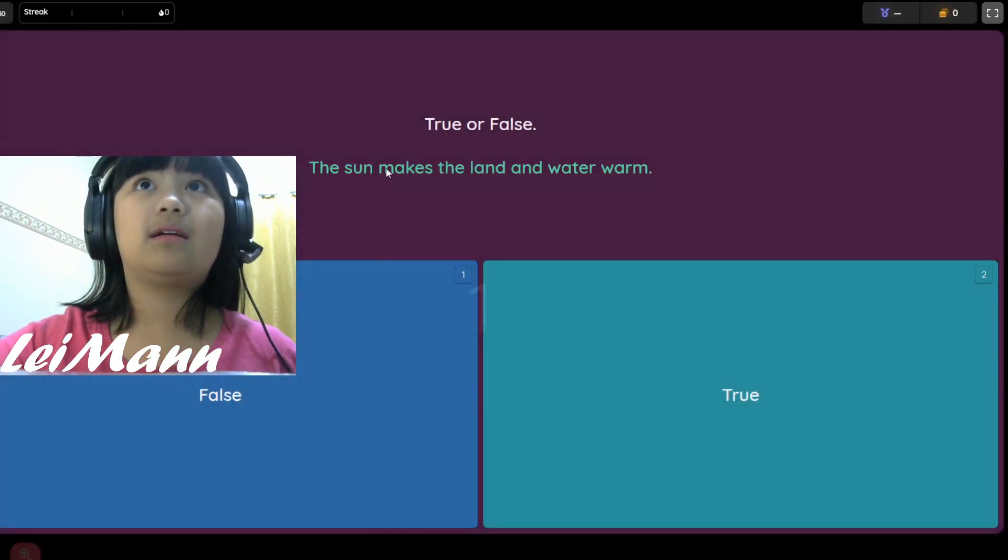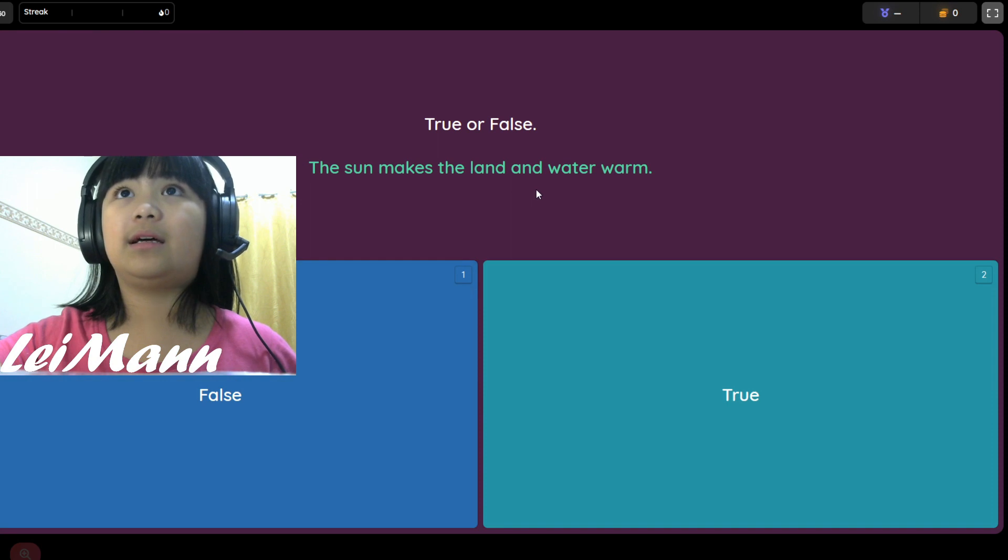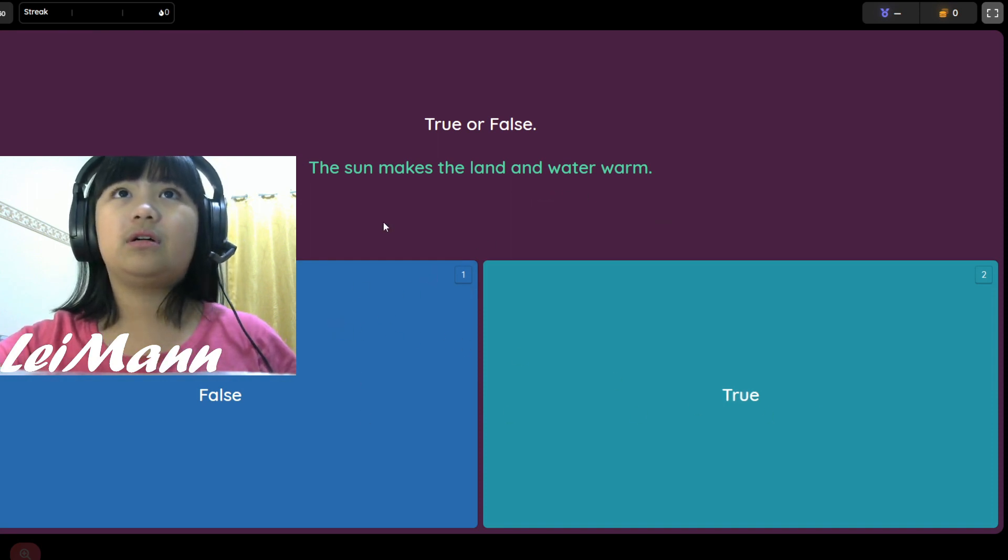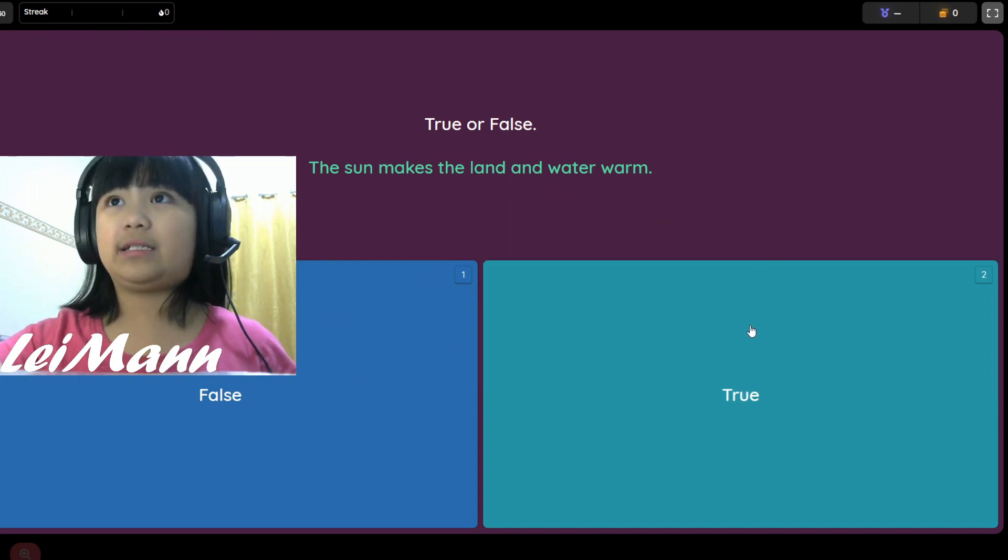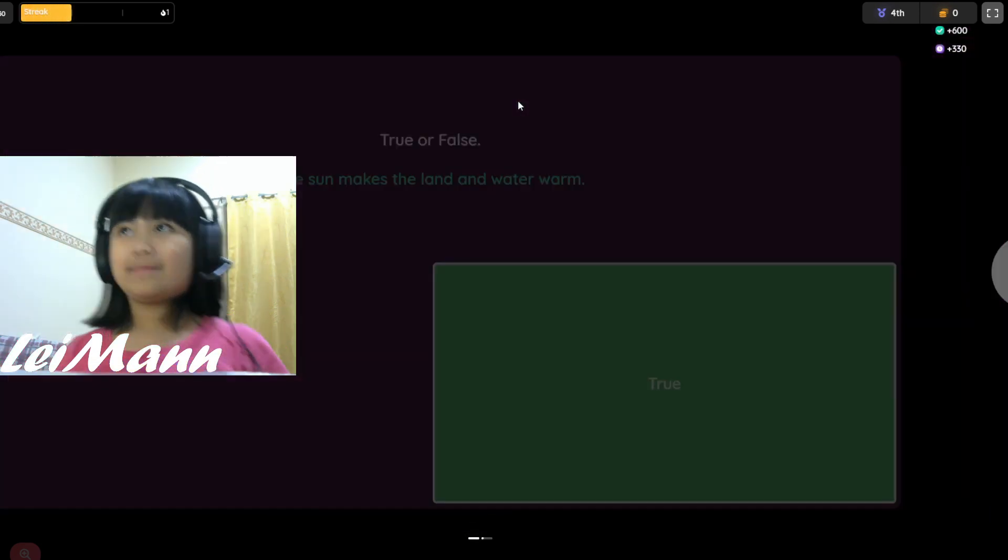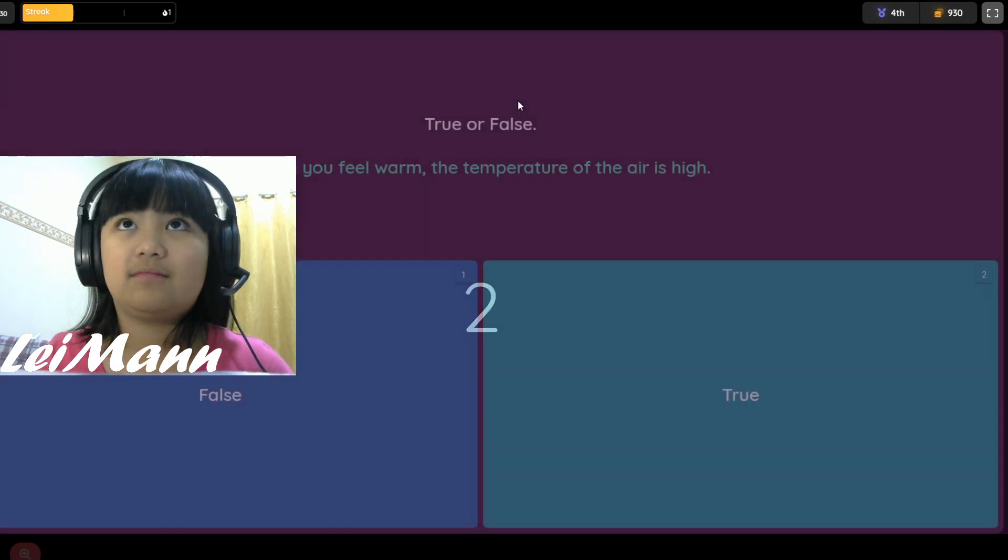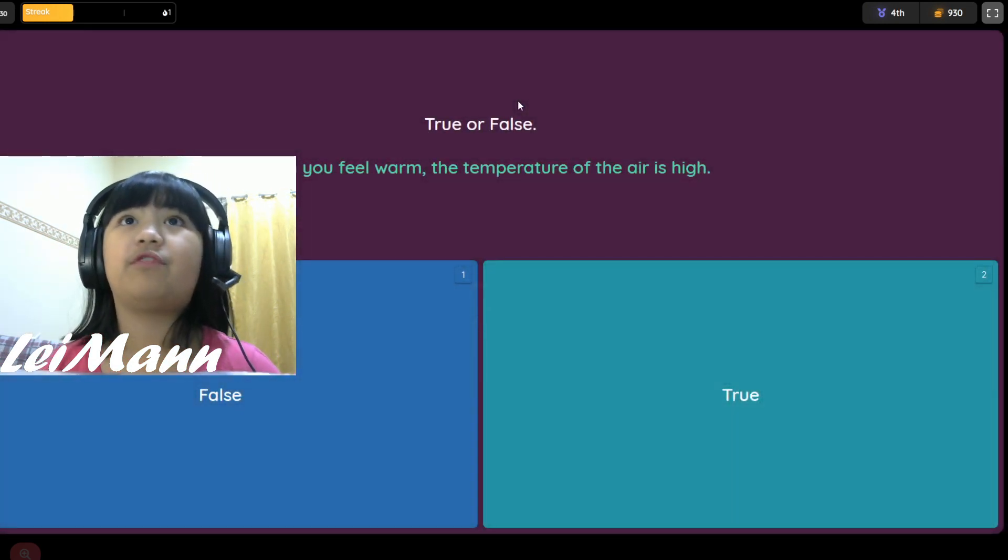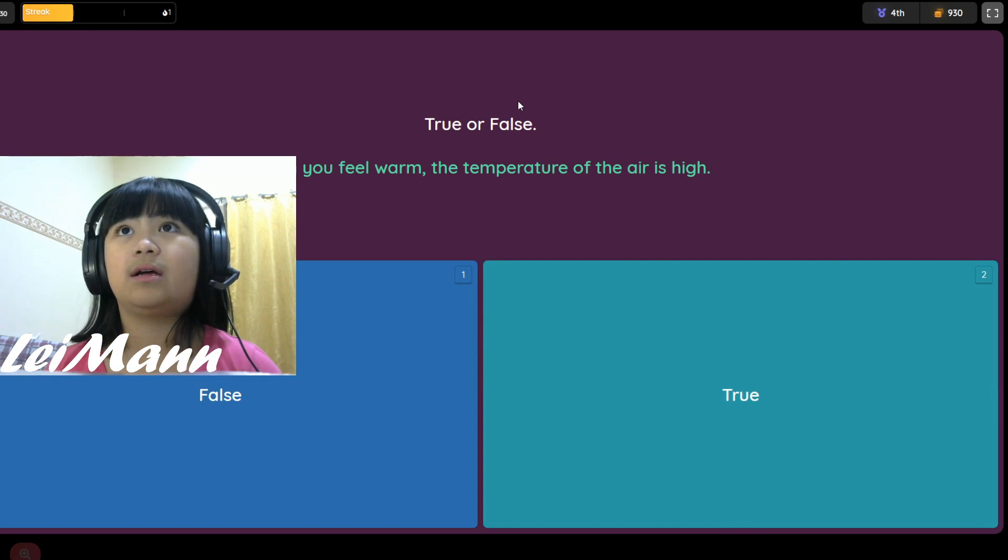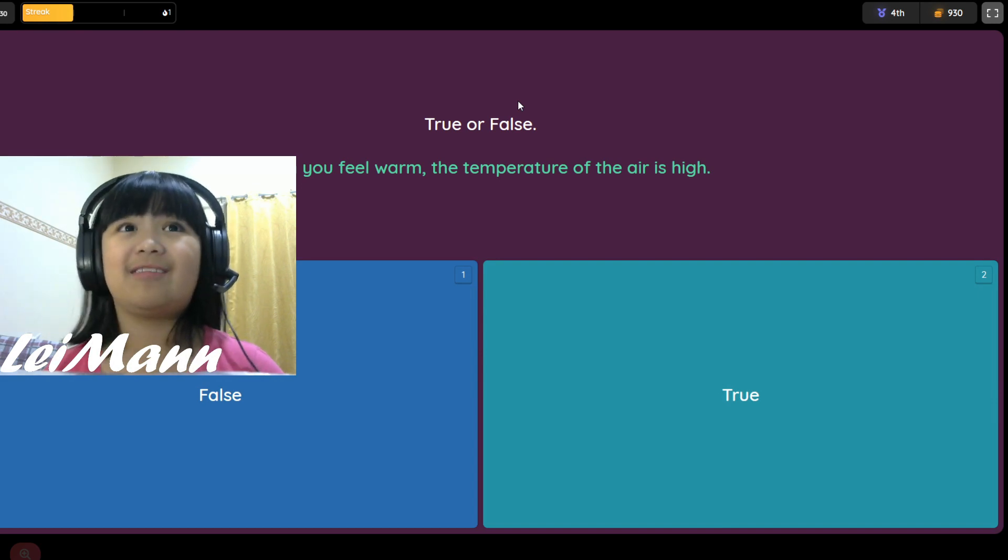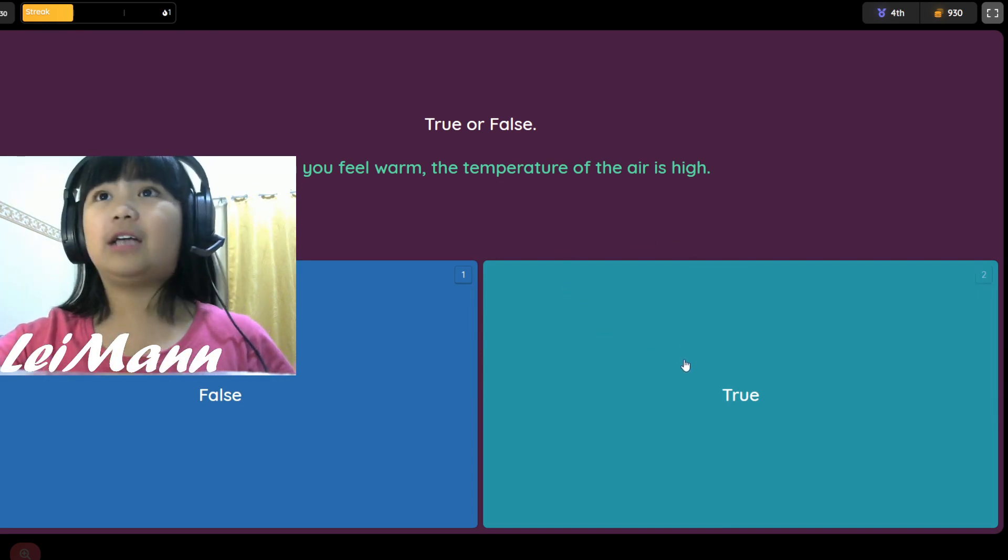True or false, the sun makes the land and water warm. I think it's true guys. Yes! True or false, when you feel warm the temperature of the air is high. I think it's true.